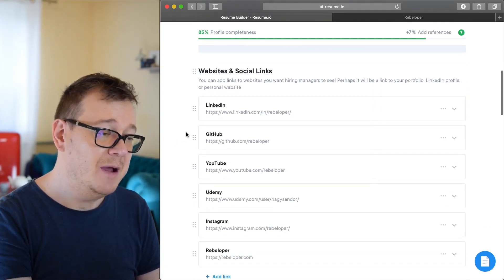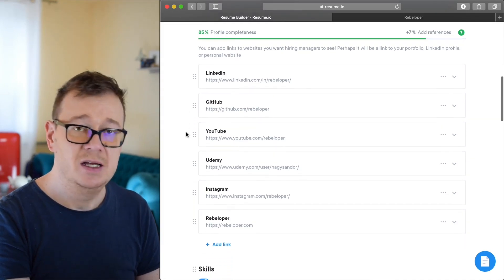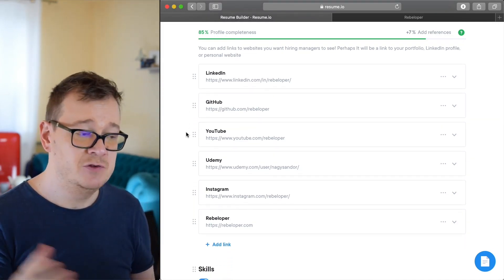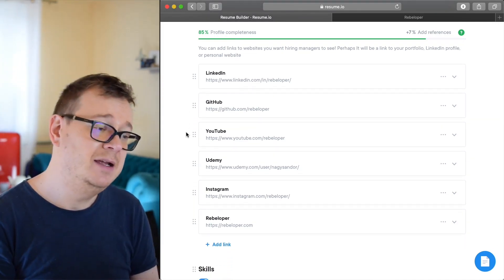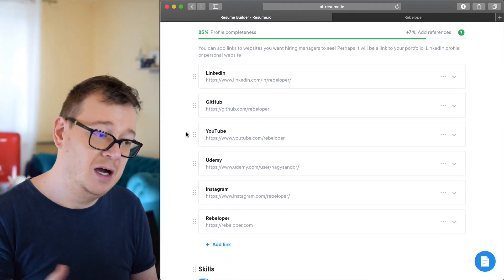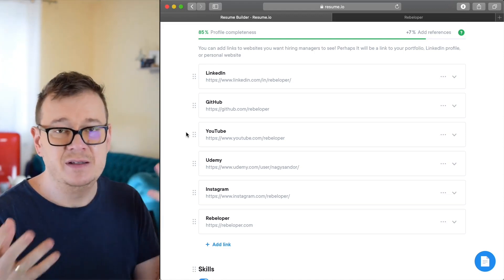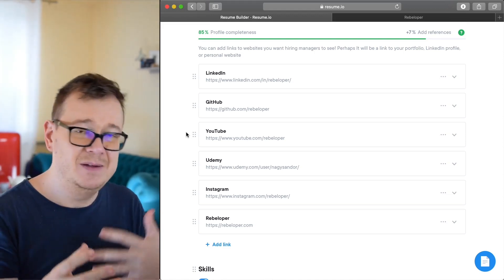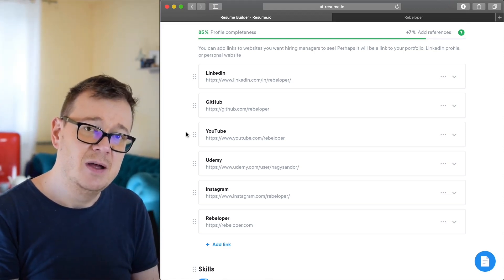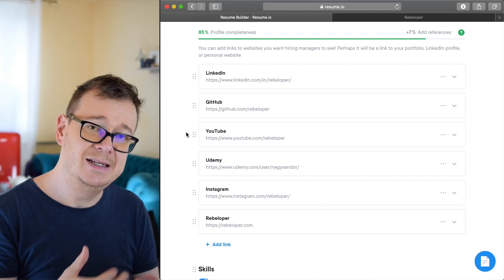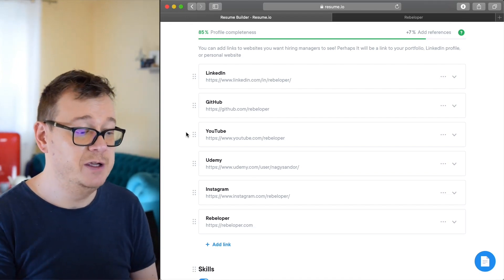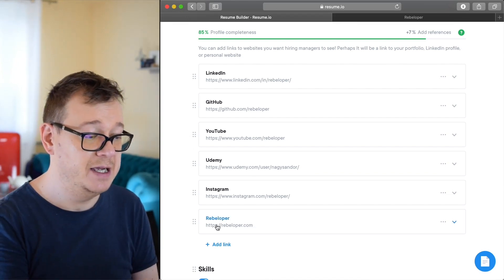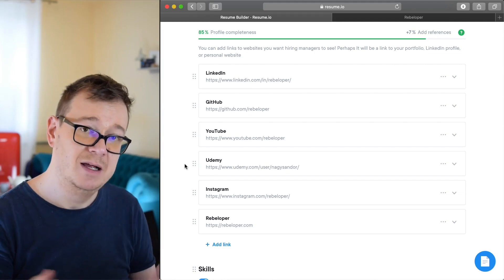Okay, next time. Websites and social links. If you have any social links you should. LinkedIn, GitHub, maybe YouTube, Instagram. It doesn't really matter what you add in next. Maybe your portfolio, and as you can see I have this rebeloper.com portfolio.